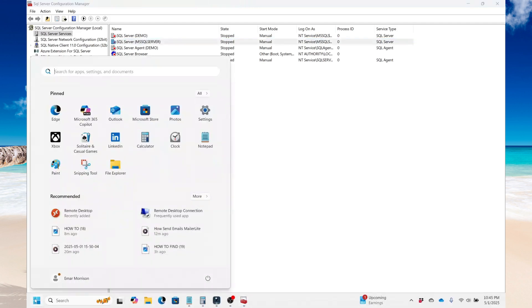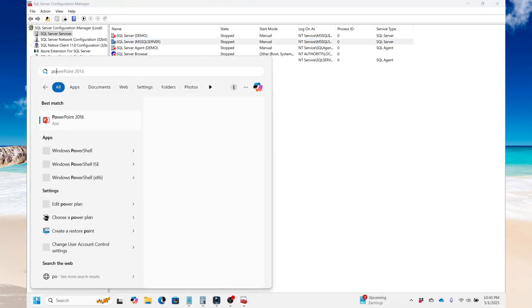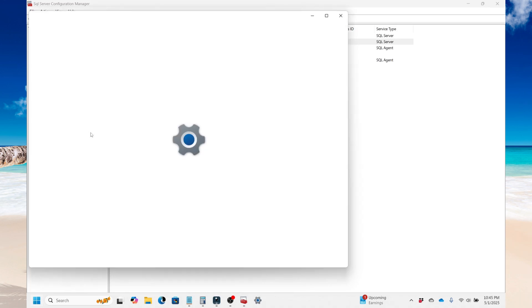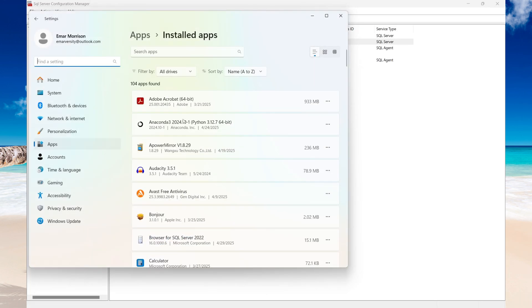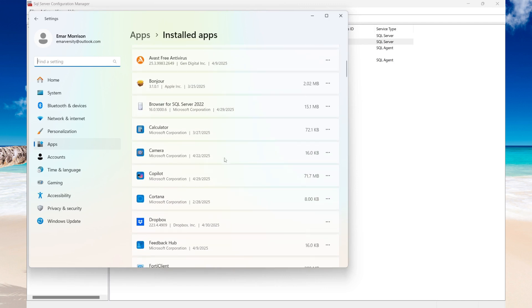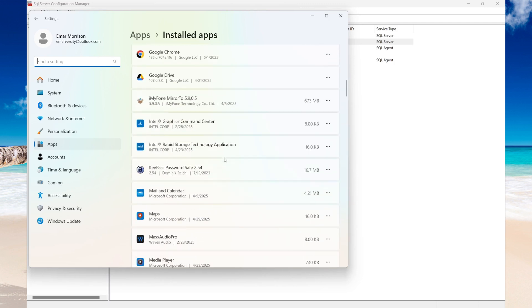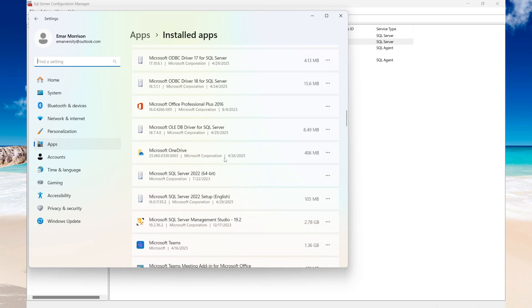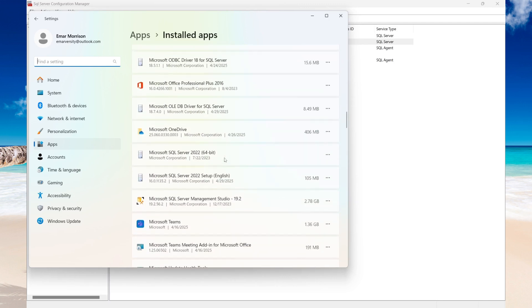So you want to go to Programs. In your search, you can search for Programs and then select Add or Remove Programs. Scroll down through the list and search for Microsoft SQL Server.